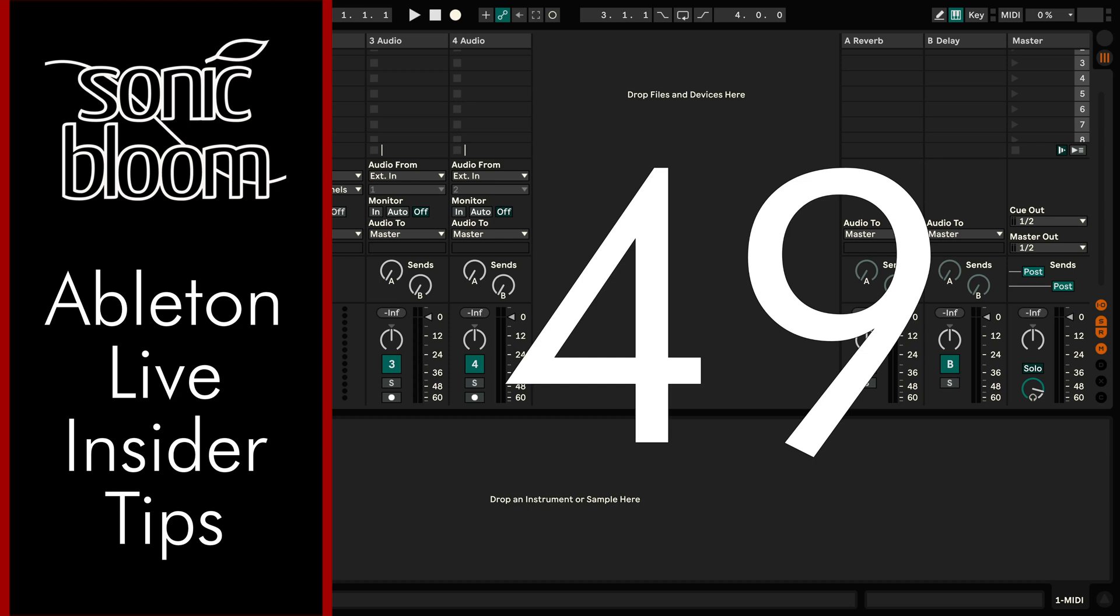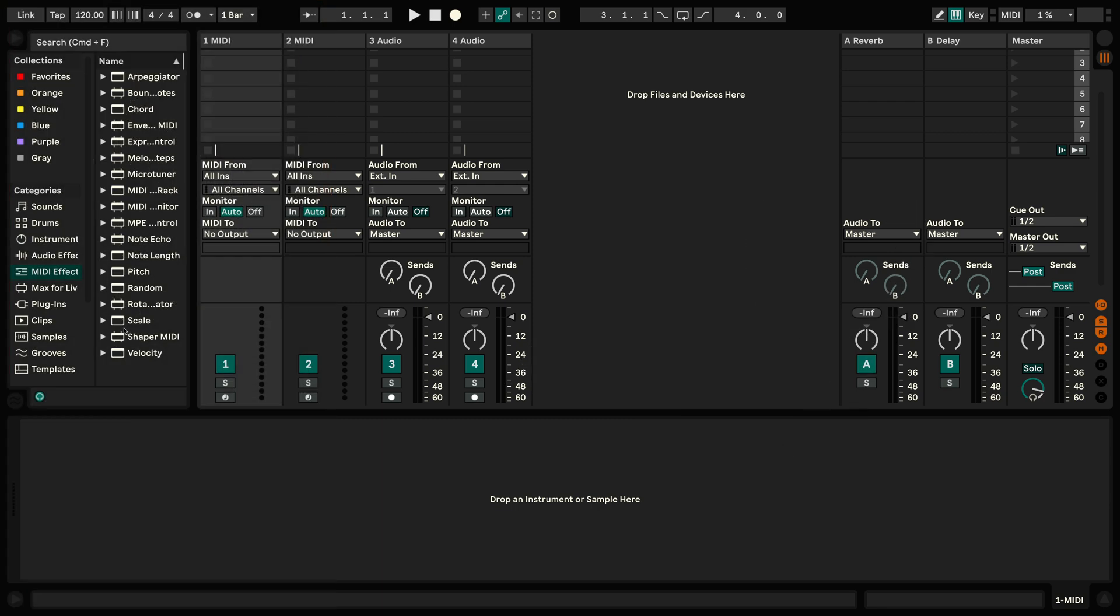Hi, this is Madeleine from Sonic Bloom with a new episode of the Ableton Live Insider Tips. What I've got for you this time is technically more like a quick tip, but since it's not documented in the Live manuals, at least not Live 9, 10, or 11, I thought I'd put it in the Insider Tips because you might not realize that it's even there.